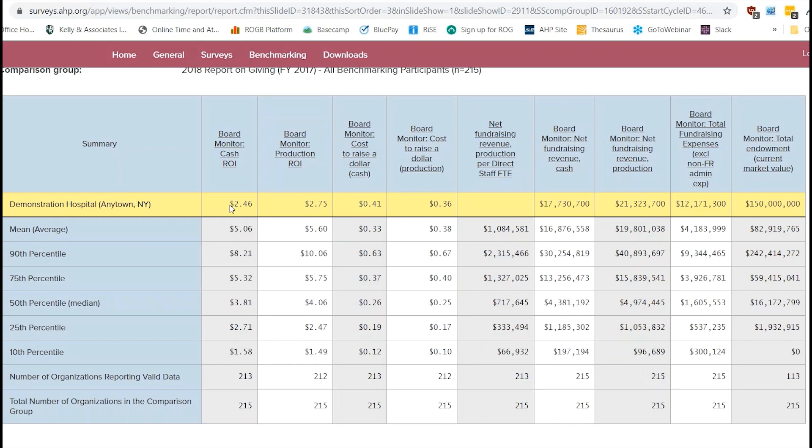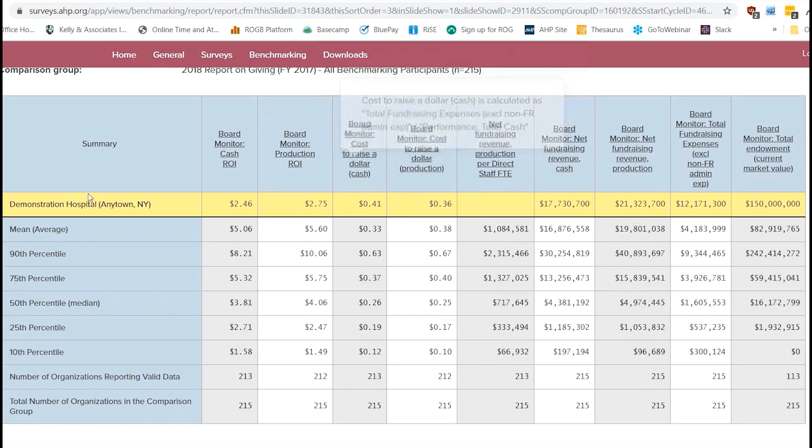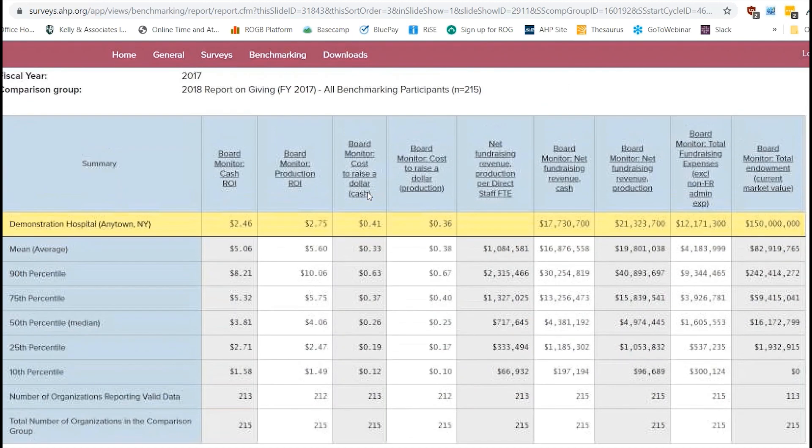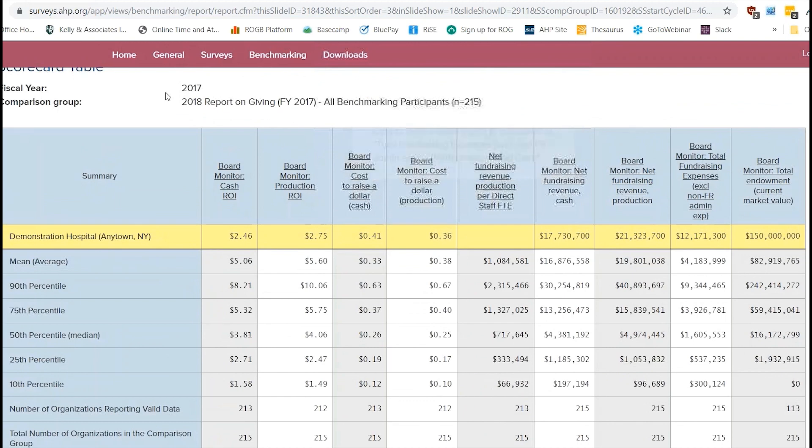And then this yellow bar is going to be your organization's information. You can see there's a couple of spots where we're missing data just because we didn't fill those in. But we do have other data here for our demonstration hospital. But this would be your organization's information. If you did not participate in the fiscal year that you're looking at, then this is going to be blank. But if you did participate, then you would see data here.